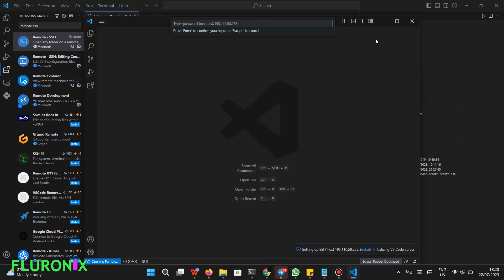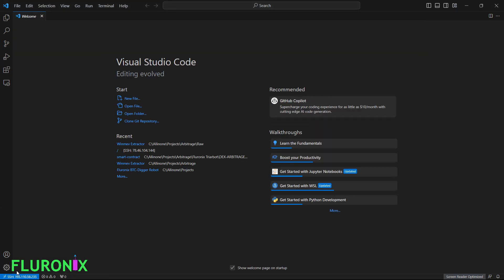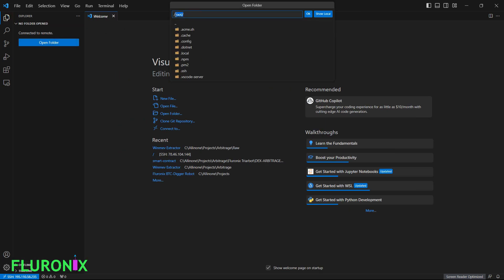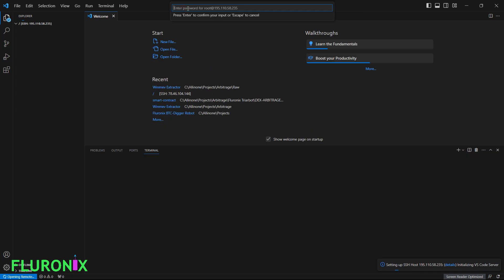After that, you will see a pop-up to enter your password. Enter the password provided by DreamHost, click Enter, and it will initialize. You will see SSH with your server IP address. Then click this button, click 'Open Folder', clear everything, allow only the slash, click OK, enter your password, and click Enter.